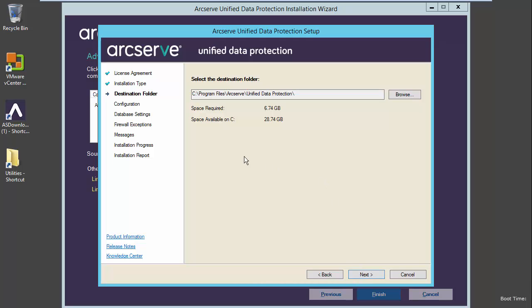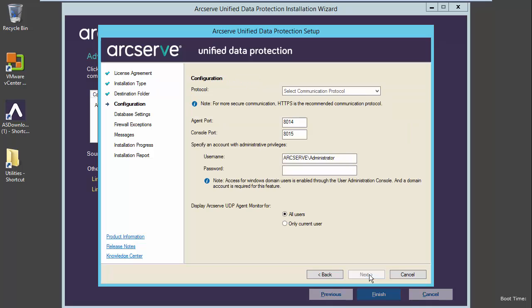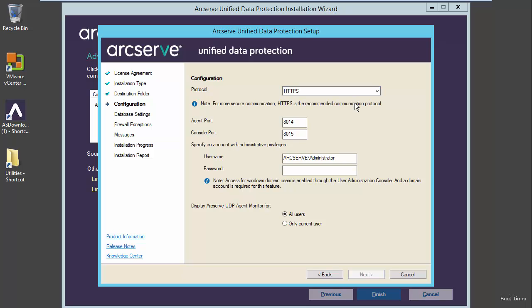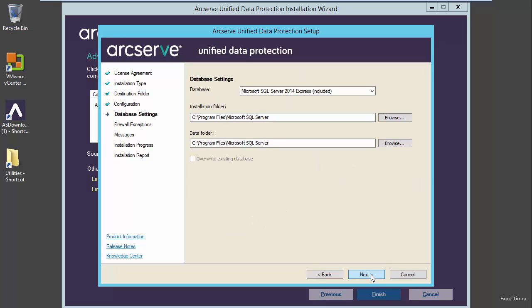We will go with the default installation location. Select next. Choose our communication protocol. Let's use HTTPS. Give our credentials. And let's display ArcServe UDP agent monitor for all users. Selecting next. SQL Express will also be installed, and we will go with the default locations for that. Select next.